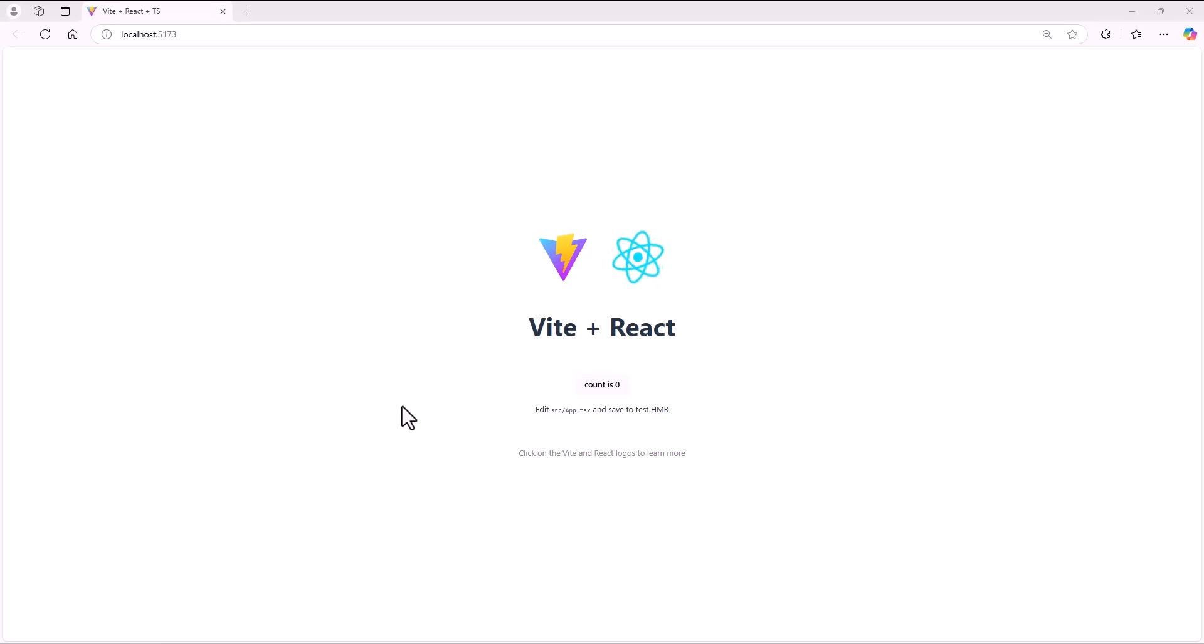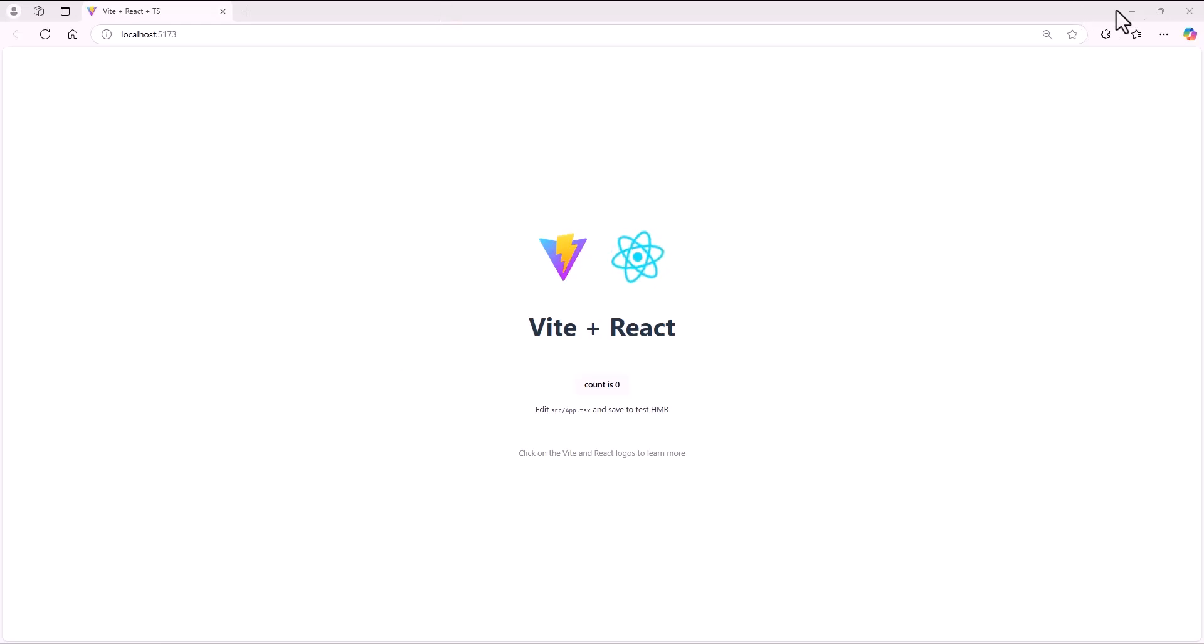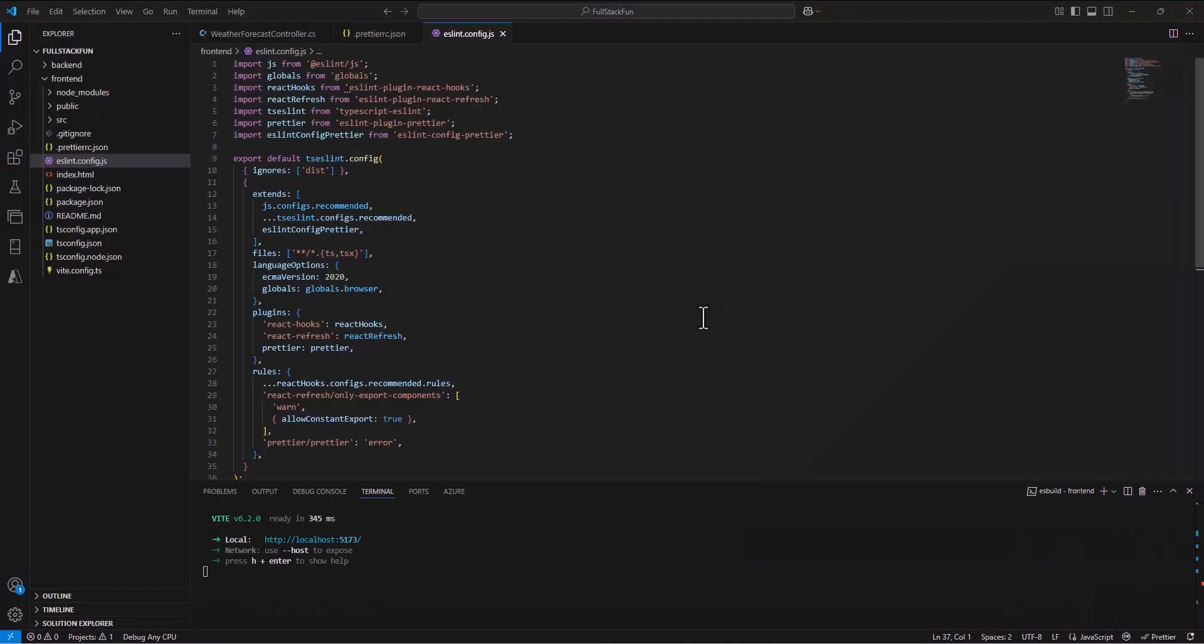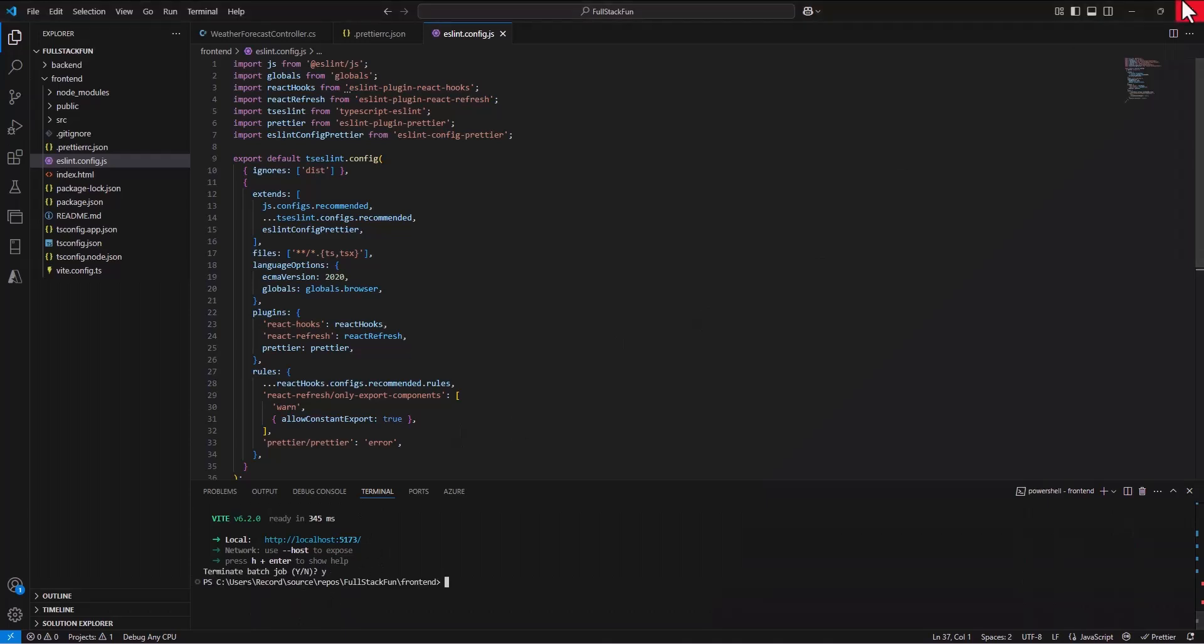Alright, we've got React up and running. We've got our .NET API set up. And so let's make them now work together. Now, I always have to come up with an example. Let me close this and I'll also stop it from running for now.